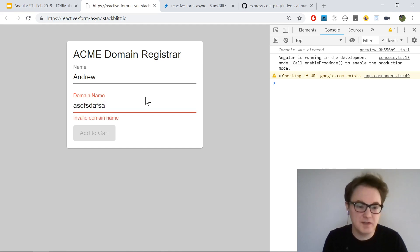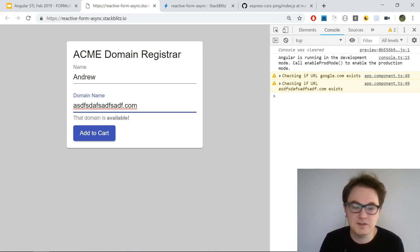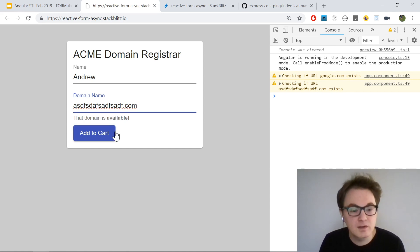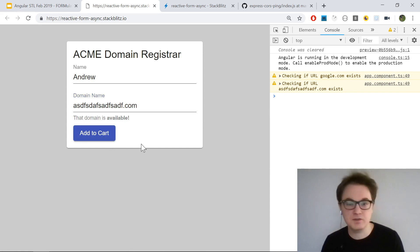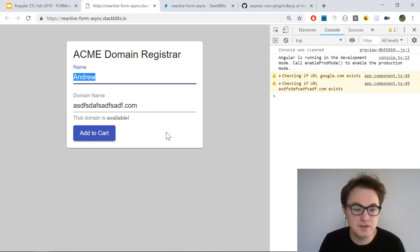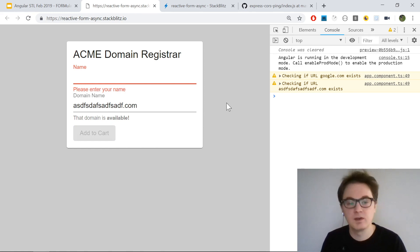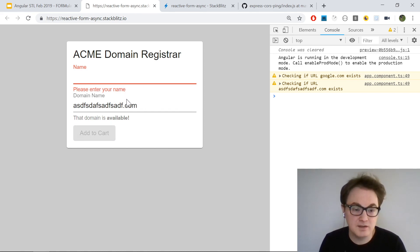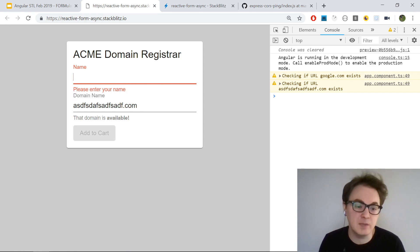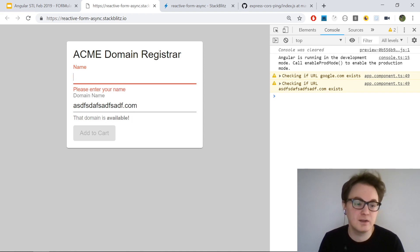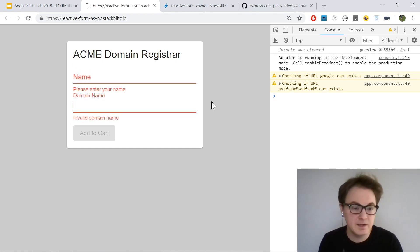If I come over to my running application, I should be able to enter my name and try to register a domain name. It gave me a console message that I've defined in my Angular code saying it's reaching out to the back-end to see if this URL exists. We can see the back-end came back and said the domain is taken, of course. If I type in some arbitrary website, it does a request and doesn't get a response, so it knows the domain is available.